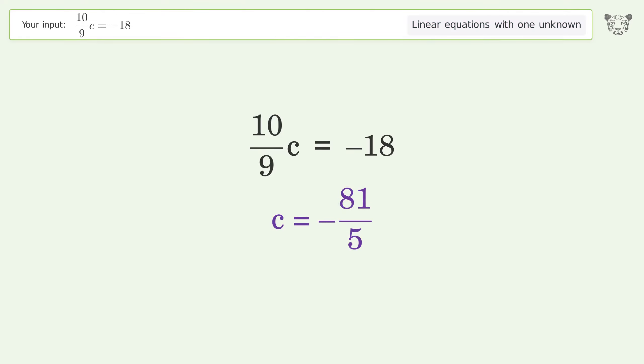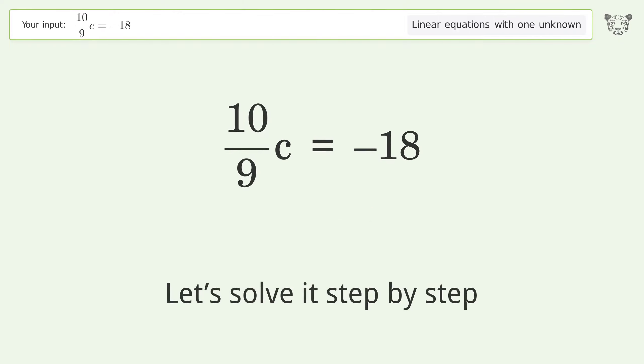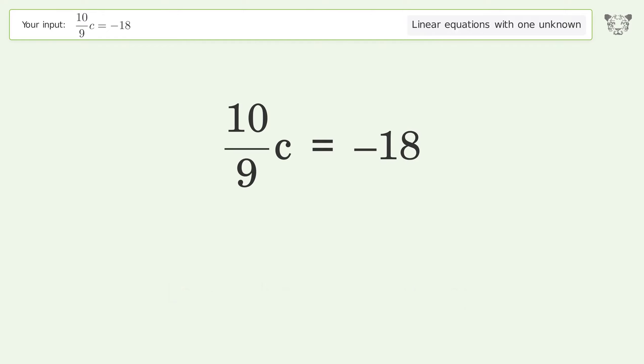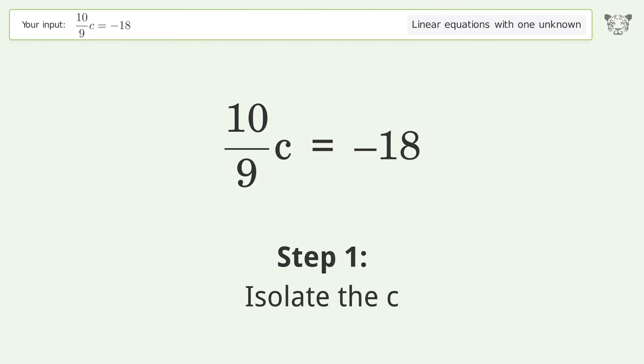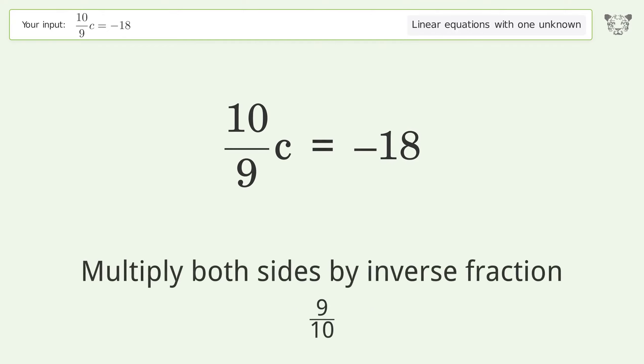Tiger Algebra solves the linear equation with one unknown: 10/9c = -18. The final result is c equals negative 81 over 5. Let's solve it step by step.